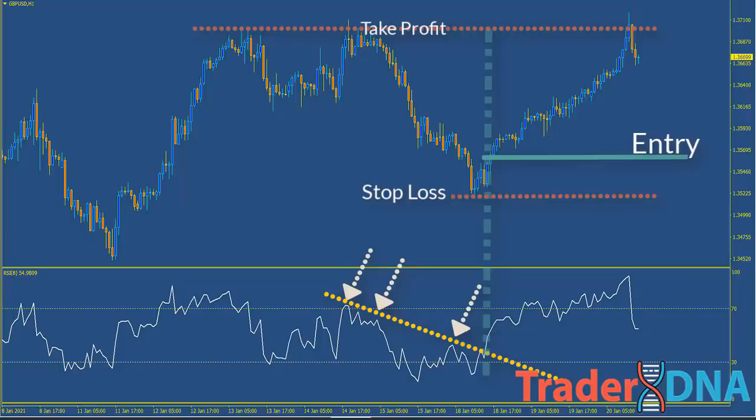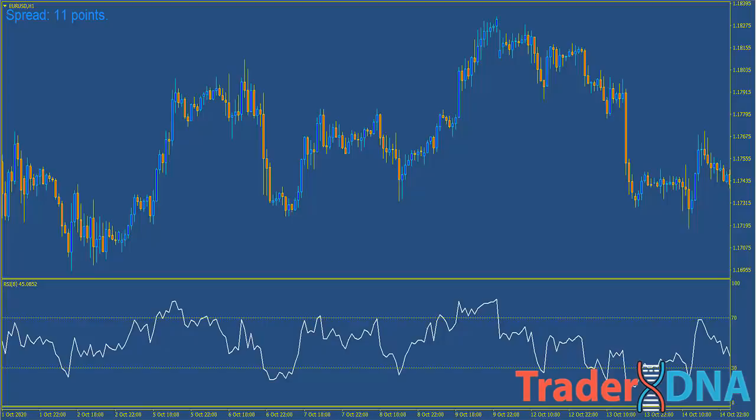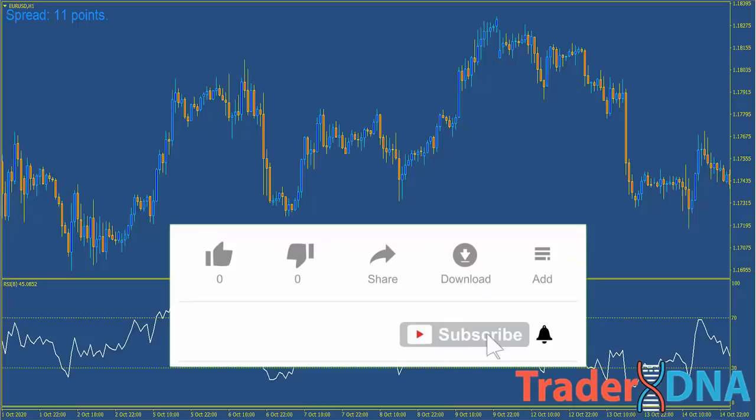Hey guys, welcome back to another episode. In this video we will be going through our RSI indicator trading strategy in depth and how we use it in combination with price action. If you want more videos more often, please smash the like button, subscribe, and turn on the notifications so that you know exactly when new content is released.